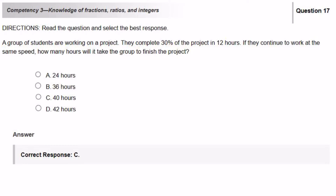A group of students are working on a project. They complete 30% of the project in 12 hours. If they continue to work at the same speed, how many hours will it take the group to finish the project?